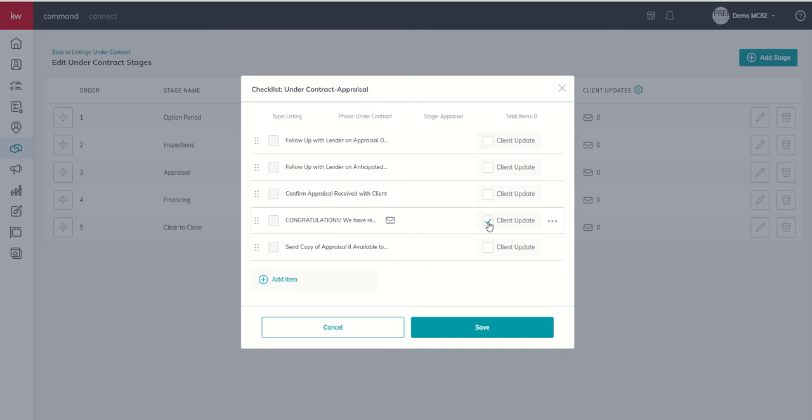And then we're going to mark that this is a client update item. So the first step in creating a client update is to actually create a checklist item that you want to be a client update. That's step number one. So now that we have this checklist item, we're going to go ahead and click on save.